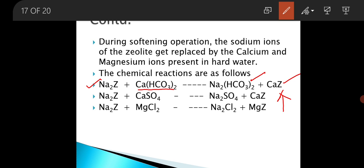Similarly, when sodium zeolite reacts with CaSO4 — the hardness present in water — it will form Na2SO4, which is again a sodium salt.